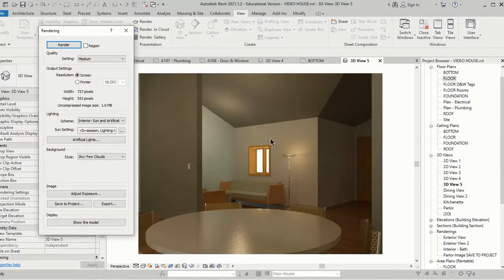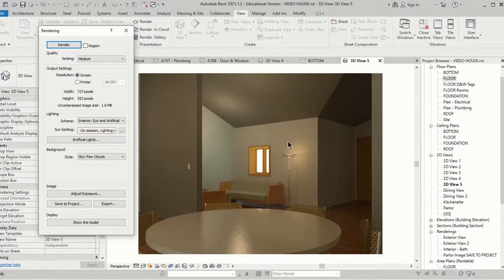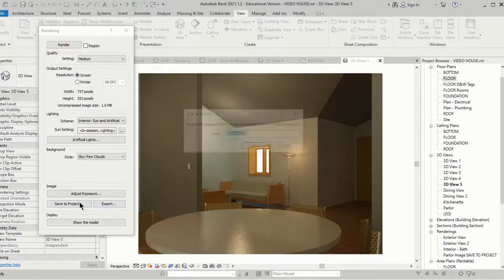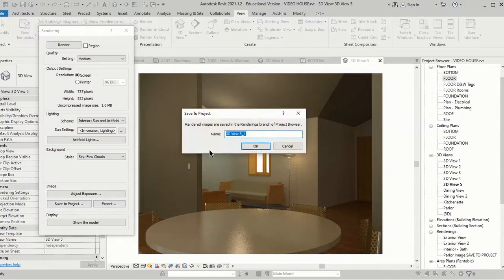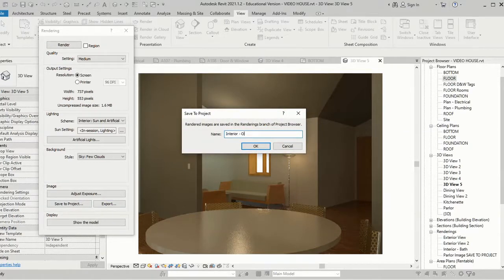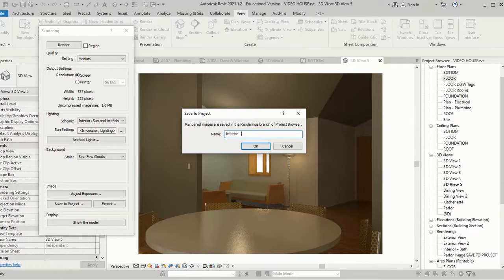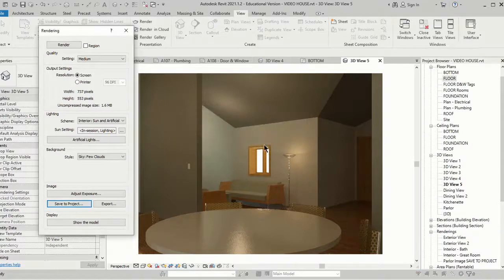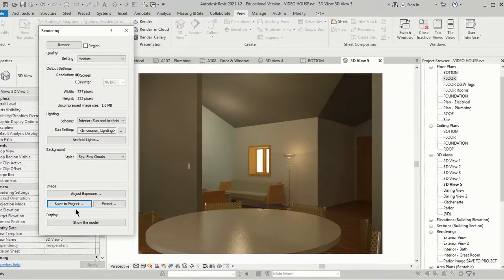In this case you can see I do have some paint on the walls here. I painted this a different color and this is a different color gray here. So what I'm going to do is Save to Project and we're going to call this Interior, and this will be Great Room, because it's kind of that open dining room and living area right there. We're going to hit okay.